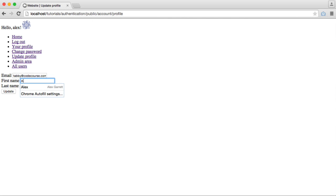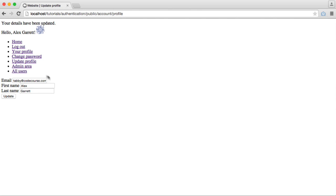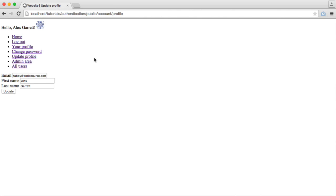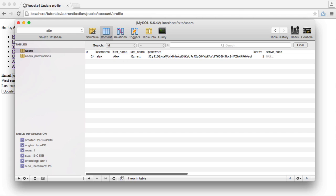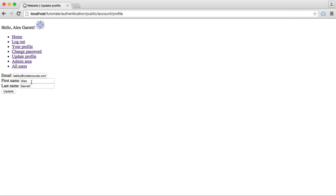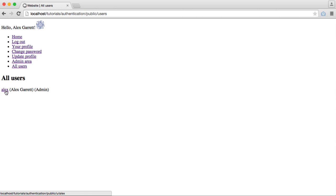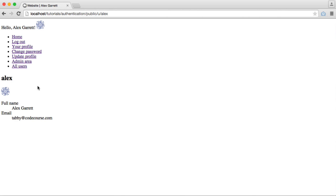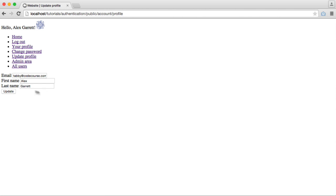If we update this and hit update, we see 'Your details have been updated' and our full name in the nav because we're using the method in our user model created earlier. We can go ahead and update any details. If you want to add more fields that relate to your user, you can use the same method of validating and updating, and they'll be stored with the user record. Looking at all users, we see the full name for that user, and we see it on the profile page too.